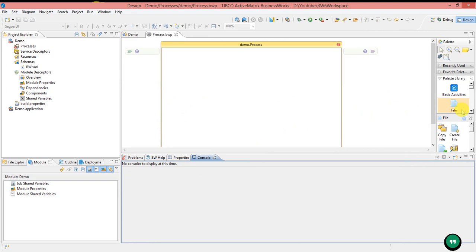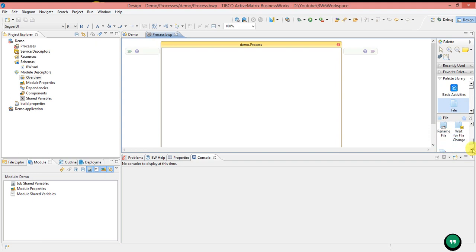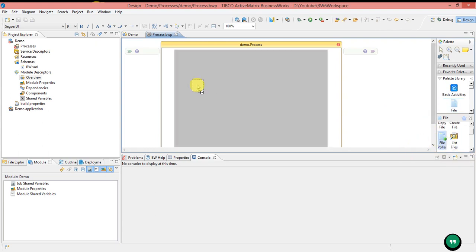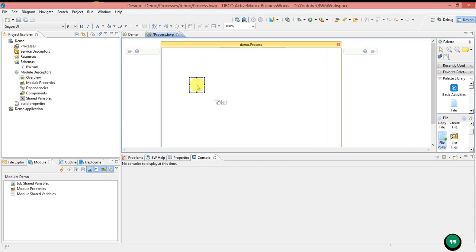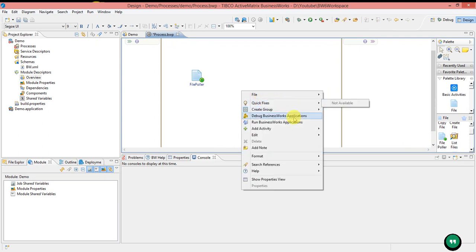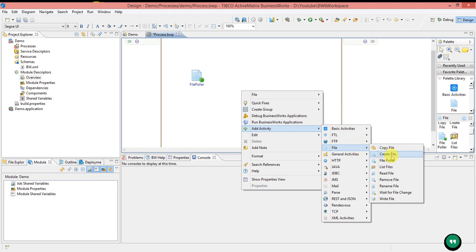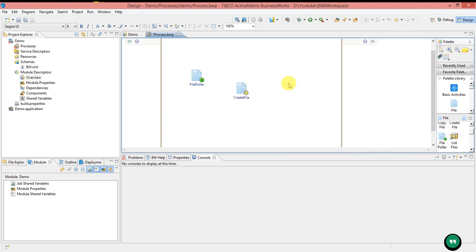Here you can see the palette libraries. If you click on any palette library, it will show you the sub-palettes available. Palettes can be added to our project in three ways. The first way is to select the palette and drag and drop it onto the process. The second way is to right-click on the process, go to Add Activity, and select the palette required. The third way is, when you select any activity, you can see a plus symbol — drag to create a new activity, and it will show the available activities to select from.